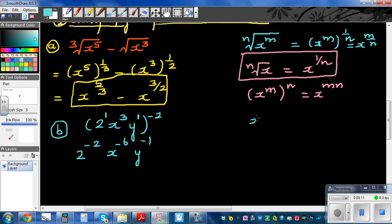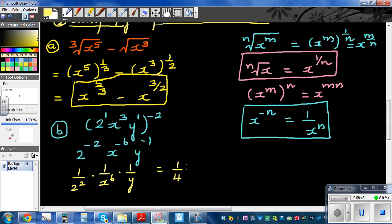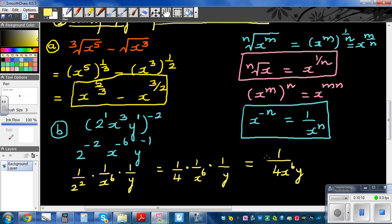Now we use the rule: x raised to negative n equals 1 over x raised to n. If you have a negative index, it flips and becomes 1 over x to the n. Applying this: 2 raised to negative 2 becomes 1 over 4, x raised to negative 6 becomes 1 over x to the 6, and y raised to negative 1 becomes 1 over y. Multiplying top and bottom together, the simplified final answer is 1 over 4x to the 6 times y.